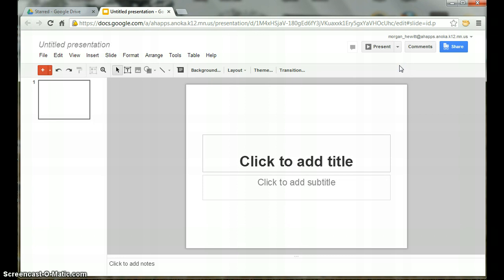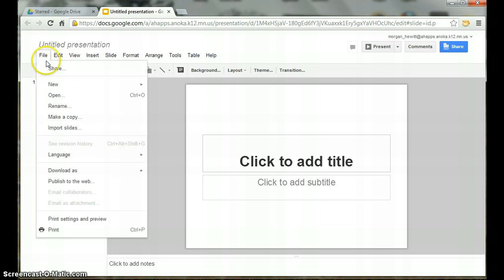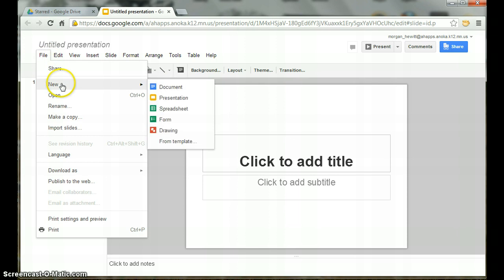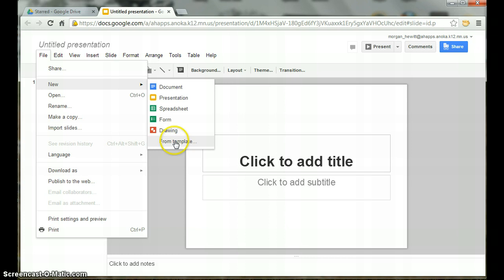Next, you'll want to go to the toolbar at the top. Click on File, go down to New, and scroll over and choose the From Template option.